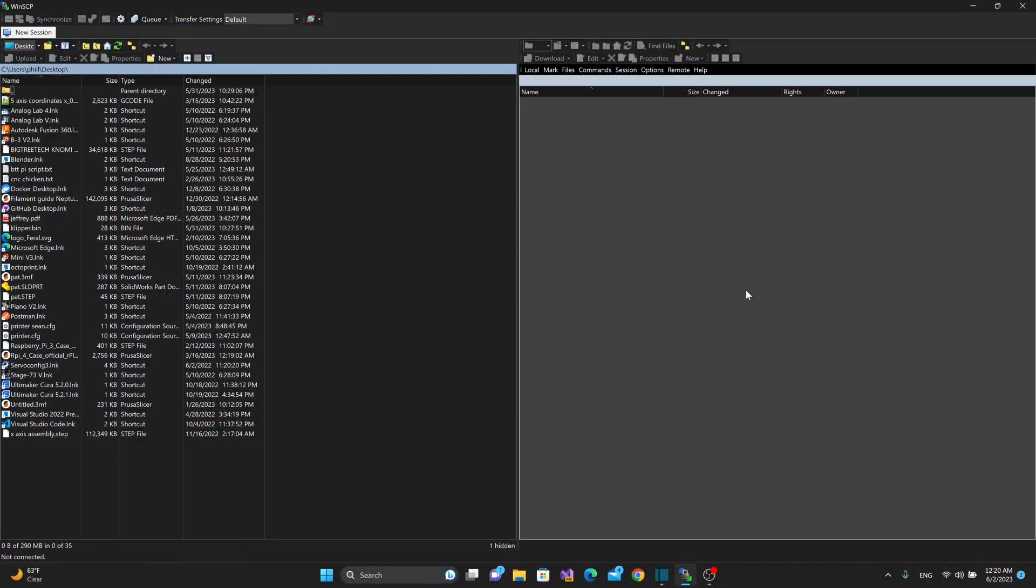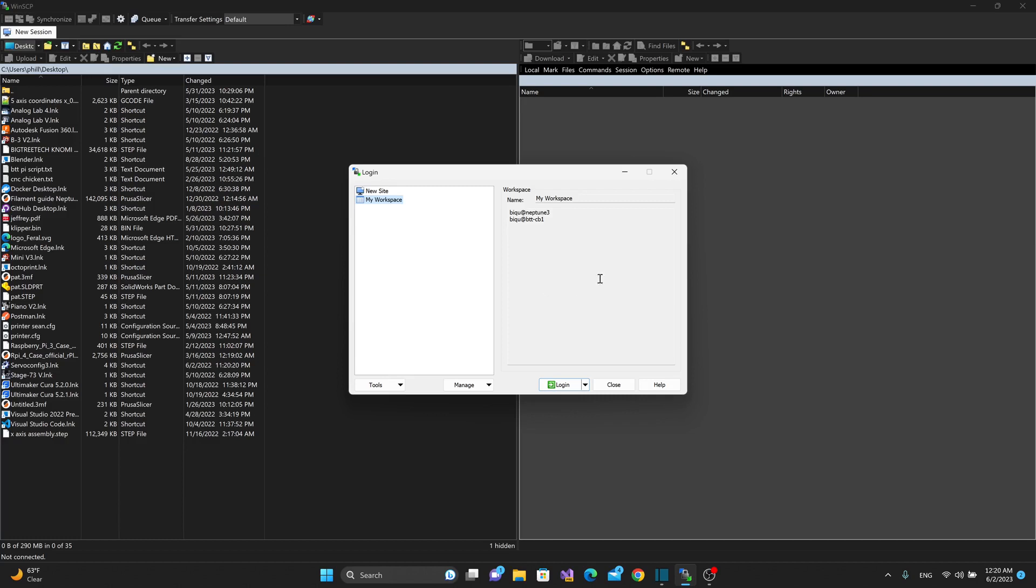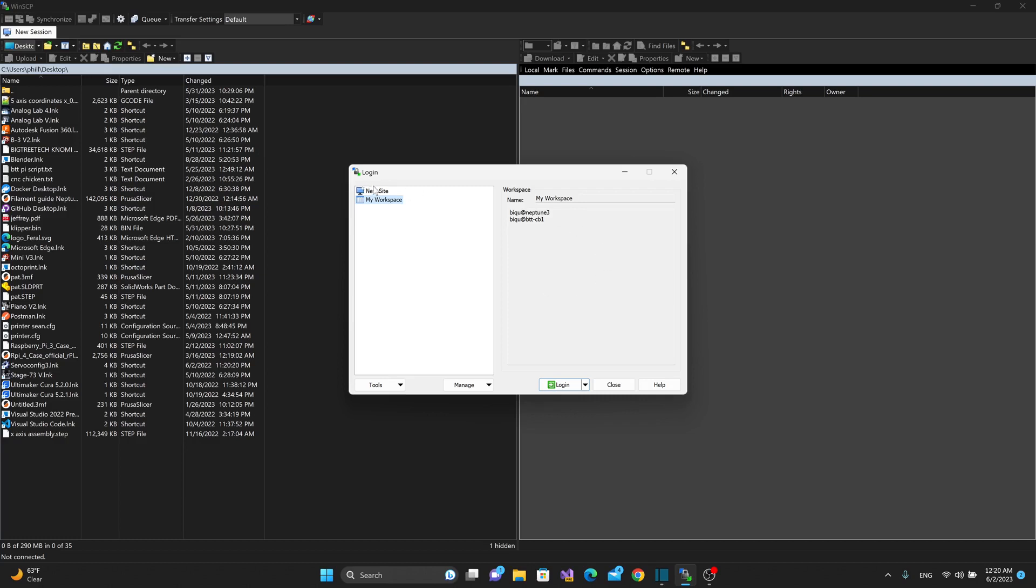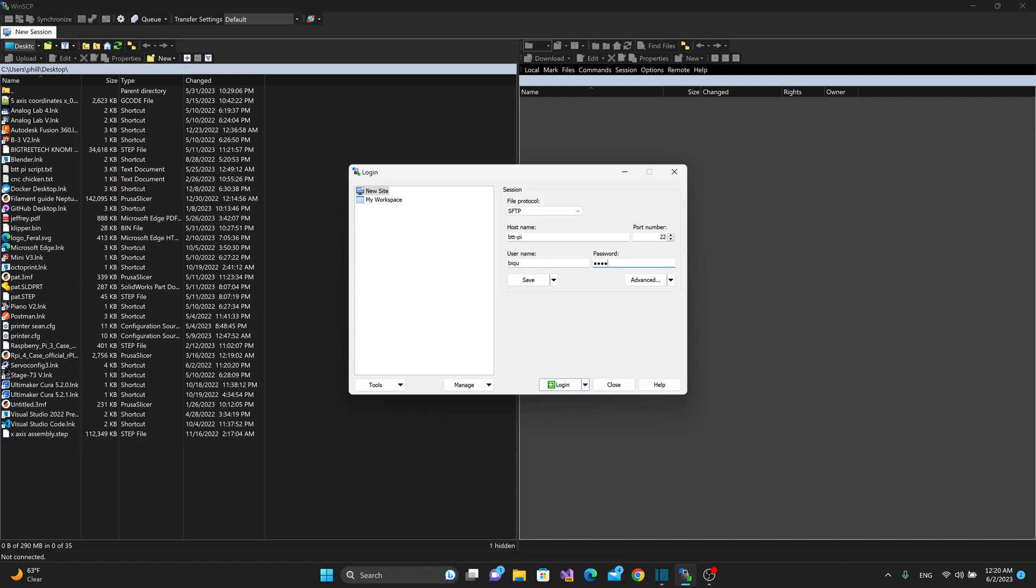And now that we've got some signs of life on the screen, I can go into WinSCP, start a new session, and I'm going to log into the btt-pi with the username of bq and the password of bq because those are the default settings. Notice that I'm calling up hostname btt-pi because that's what we gave it as the hostname in the config file. Hit login.